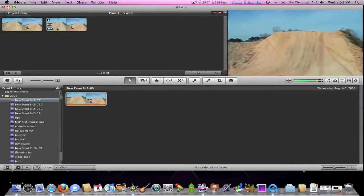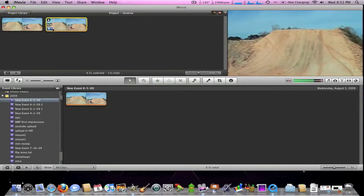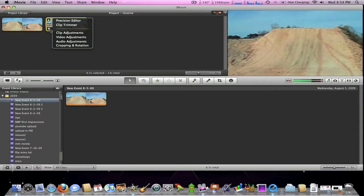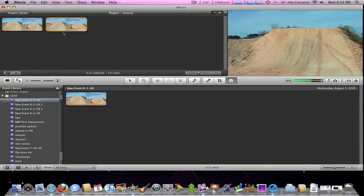Alright, so I only want to do something with this clip. So I'm going to click on the little sprocket looking tool thing and go to clip adjustments.